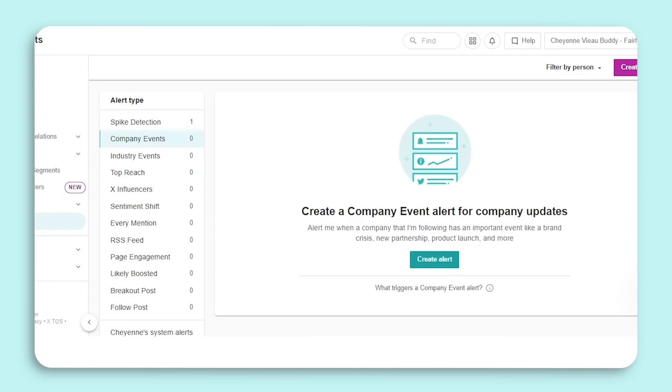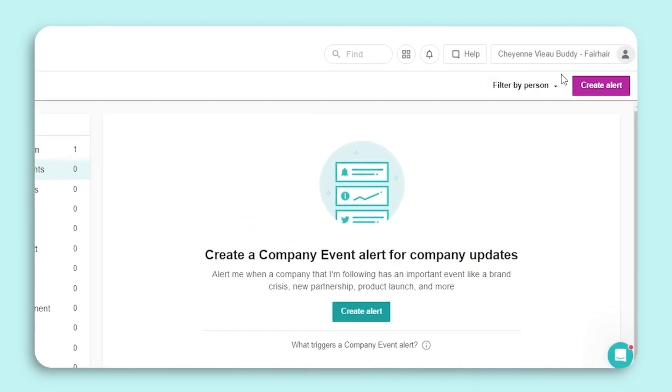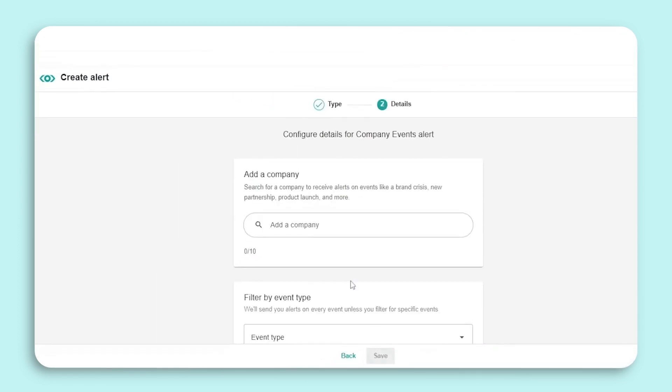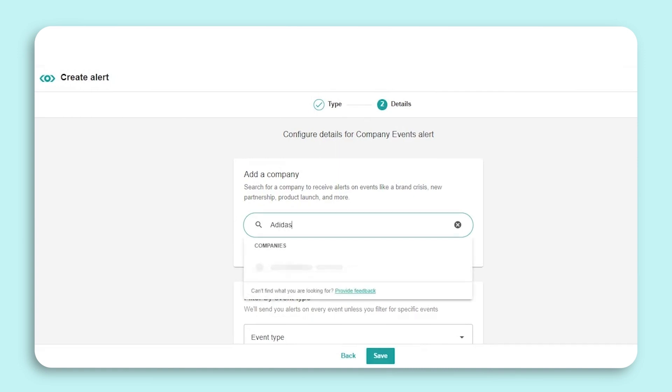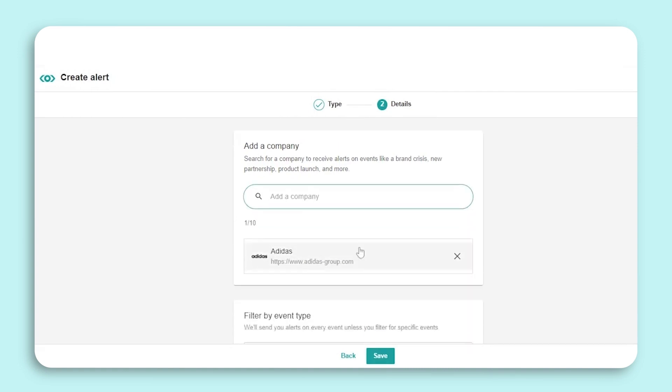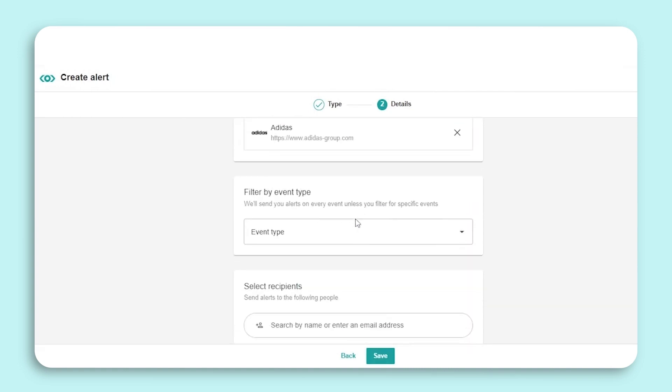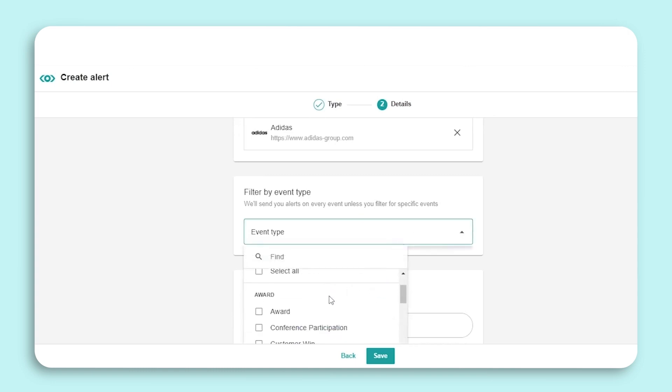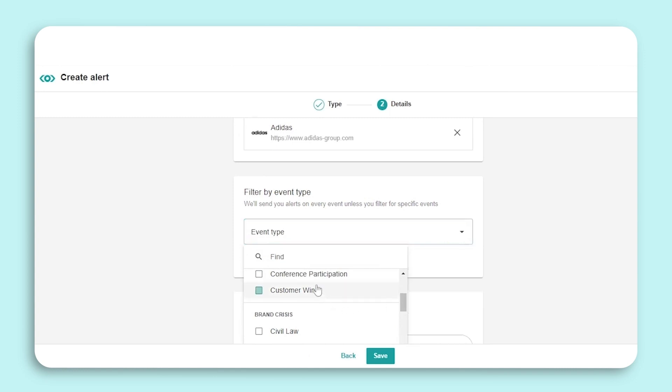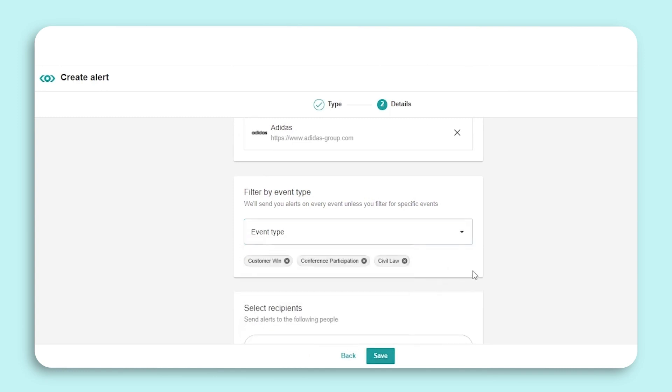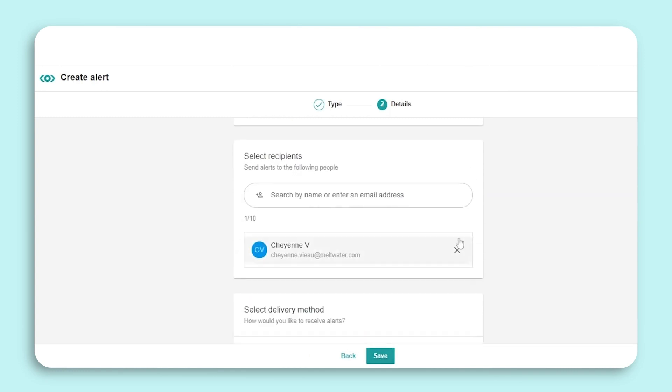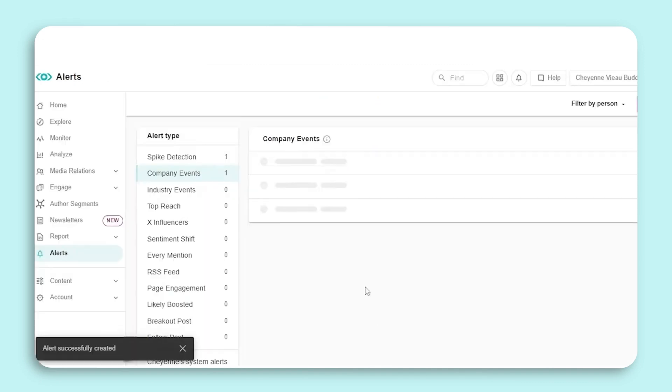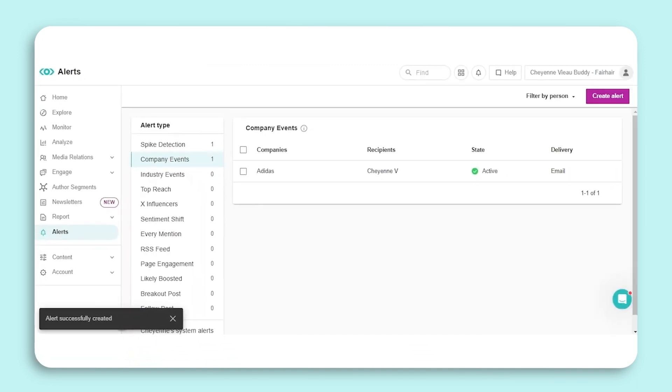The setup for company and industry alerts are the same with one additional step. You need to select Company Events and start by adding a company that you want to create an alert for. You'll then select event type. You can select all or select just a couple of the event options. You'll then select your recipients as well as a delivery method before selecting Save.